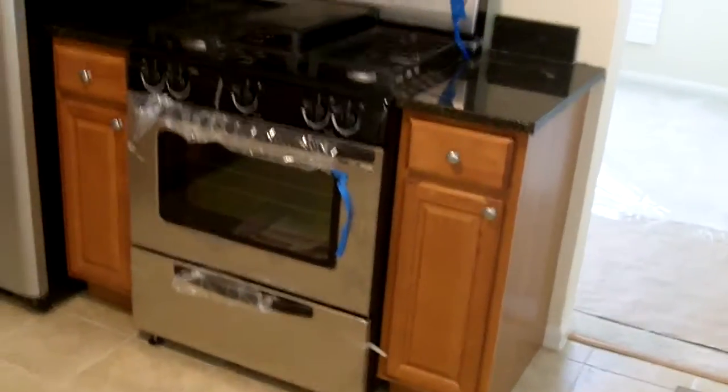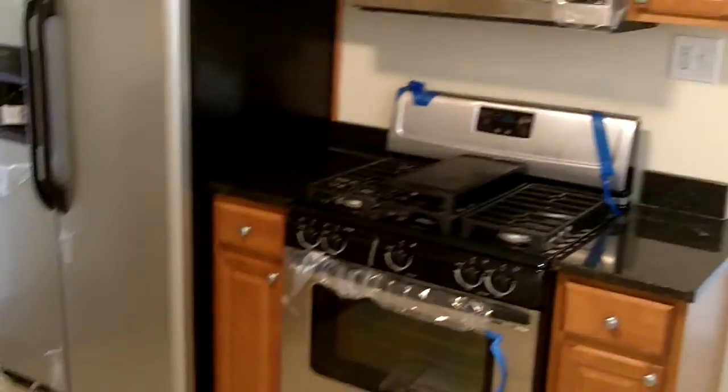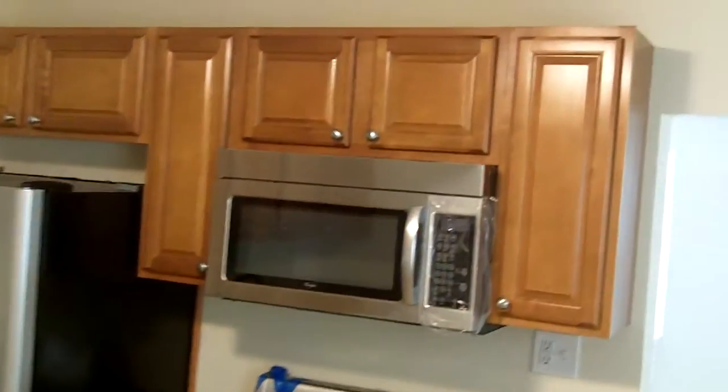You got a brand new gas stove, granite countertops, brand new microwave, and an updated stainless steel refrigerator with ice maker.